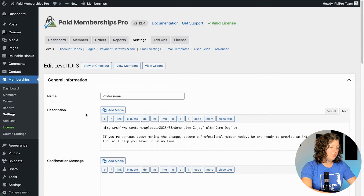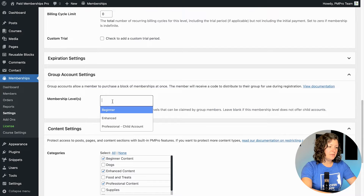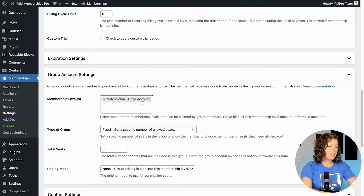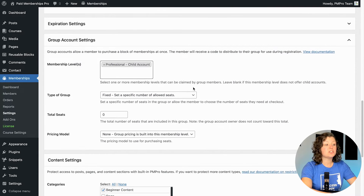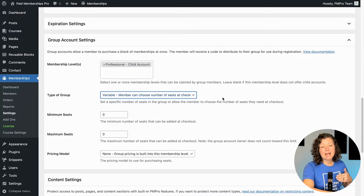So when we edit our professional level, we'll scroll down to a new section here called group account settings. Let's just make sure we select that child level we just created, and then we'll see what additional settings show up here. Group accounts — you can either set it up that there's a fixed number of seats included in the group, like 10 seats or five seats, and that creates a code that the parent can share out to other people, or they can invite them by email. We'll showcase that in the demo.